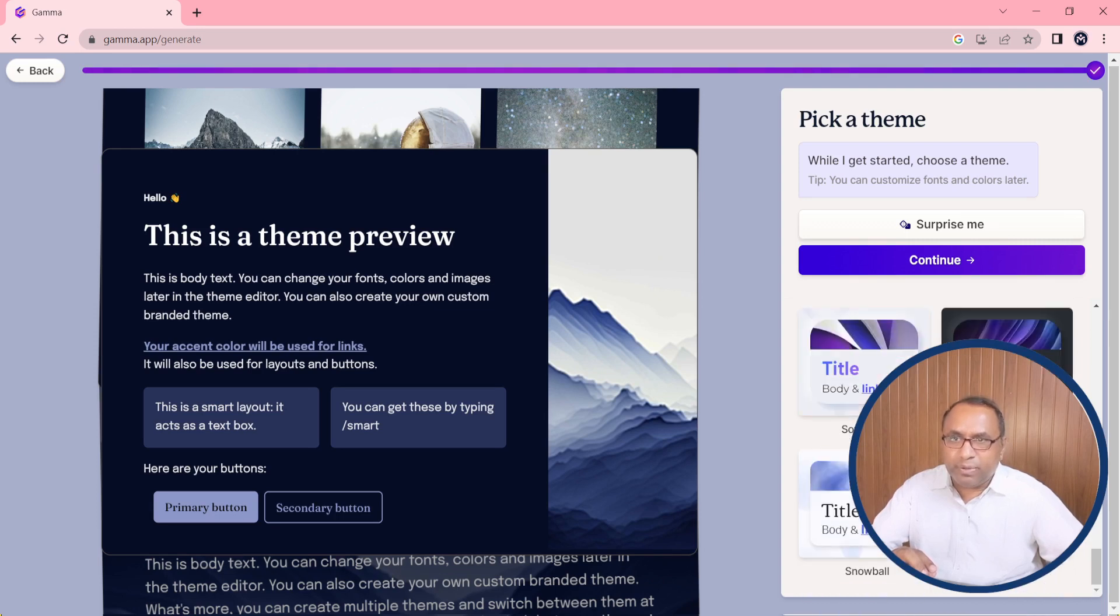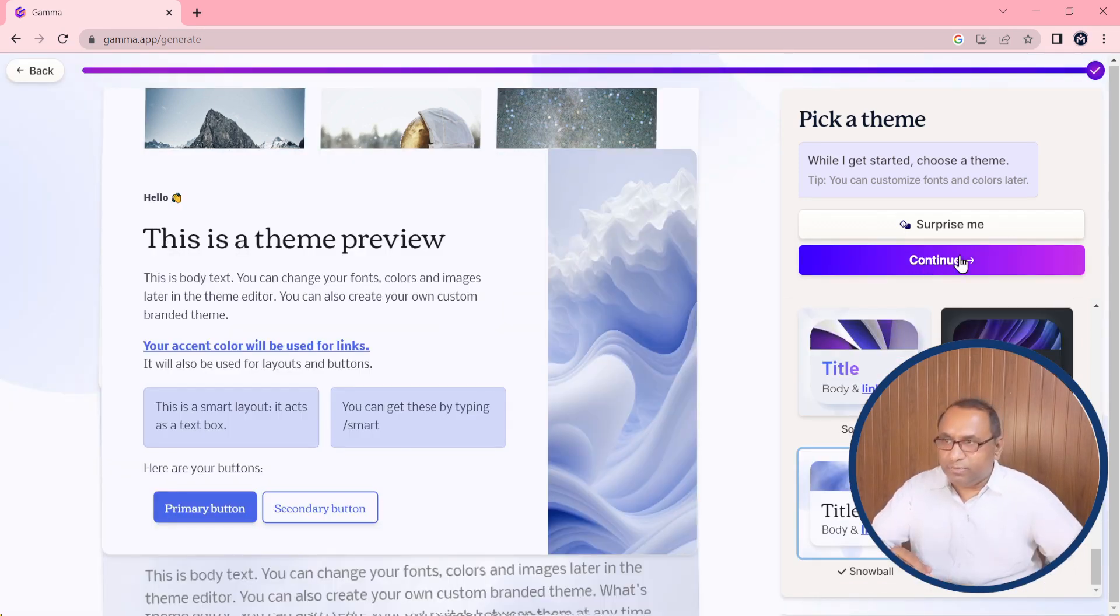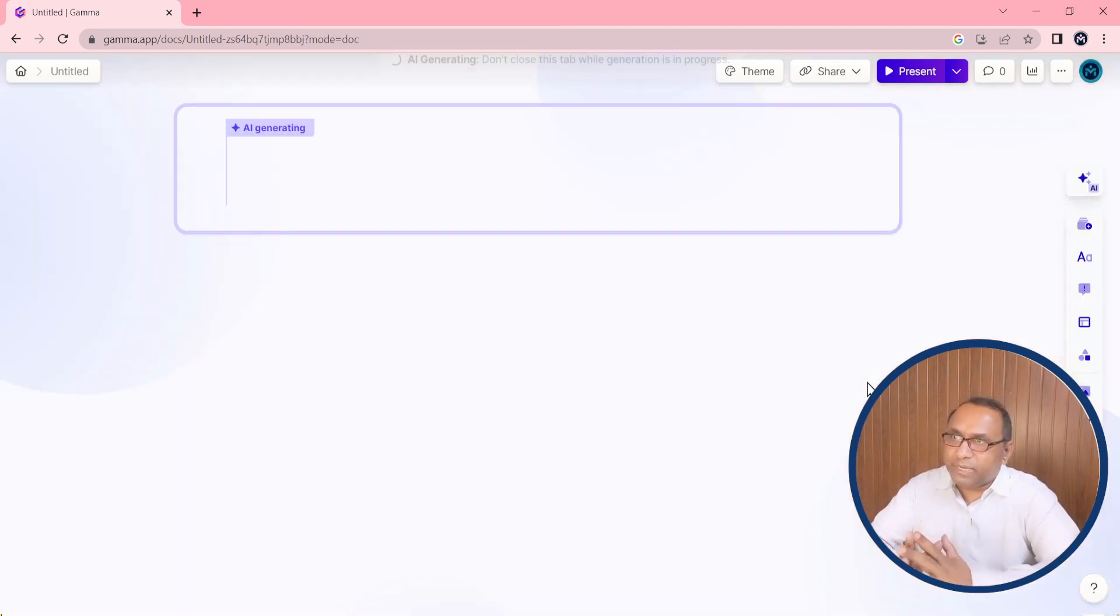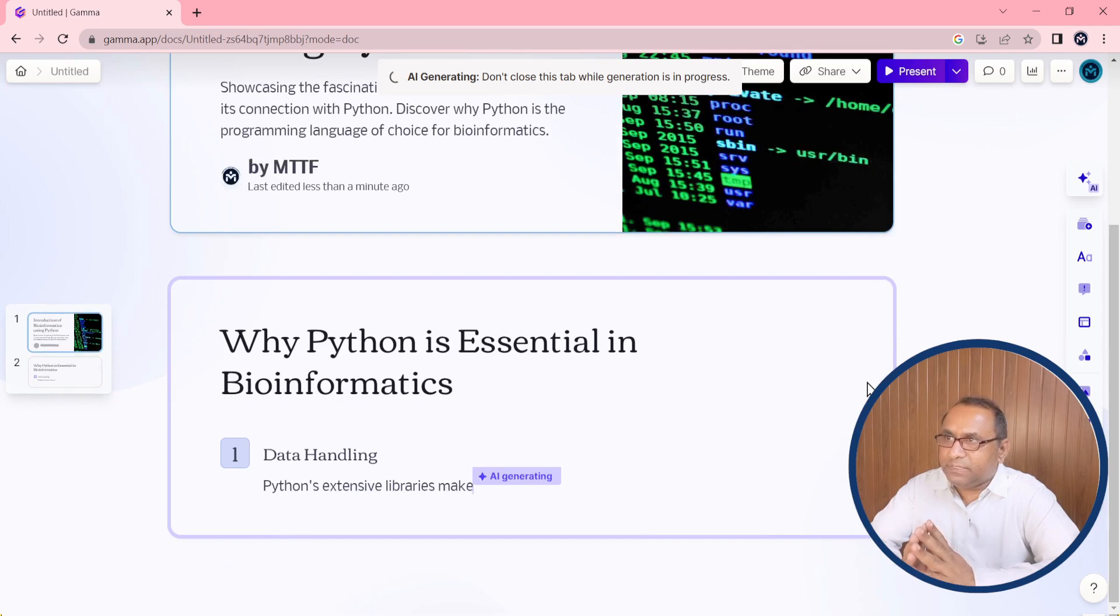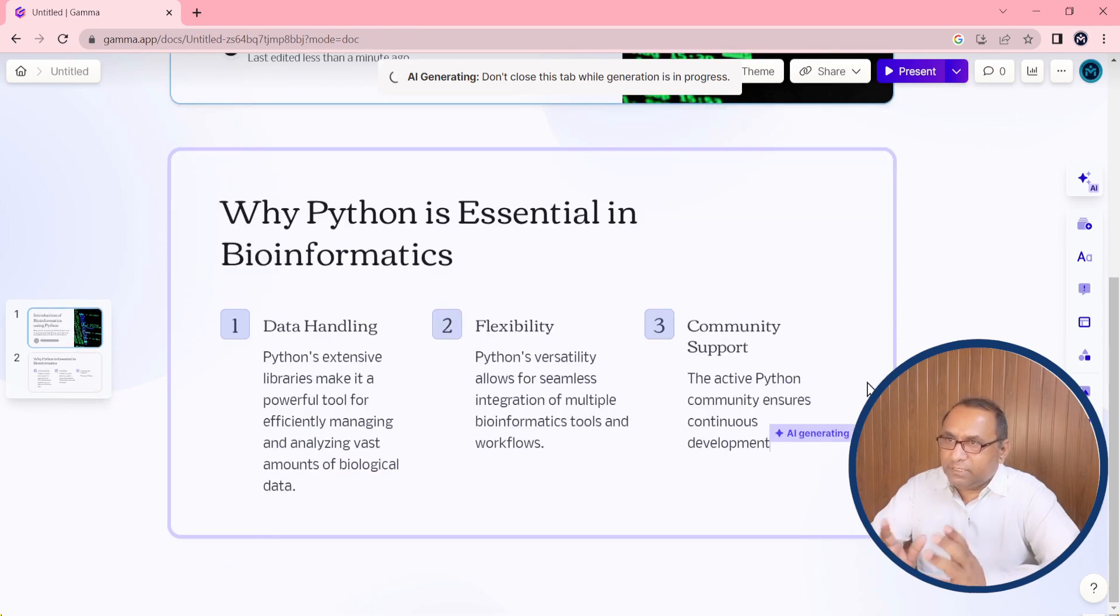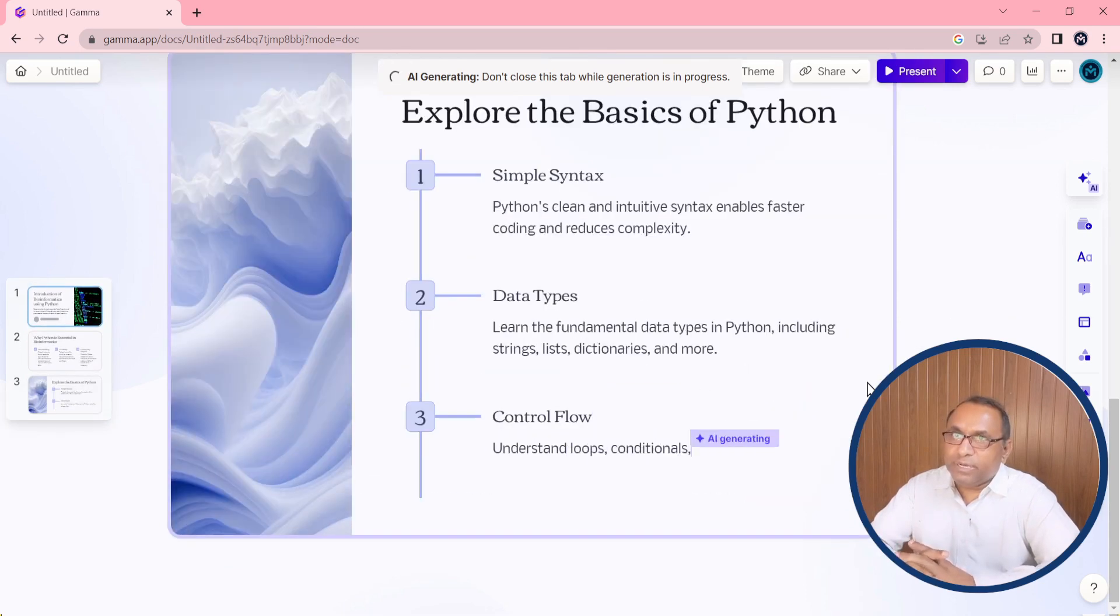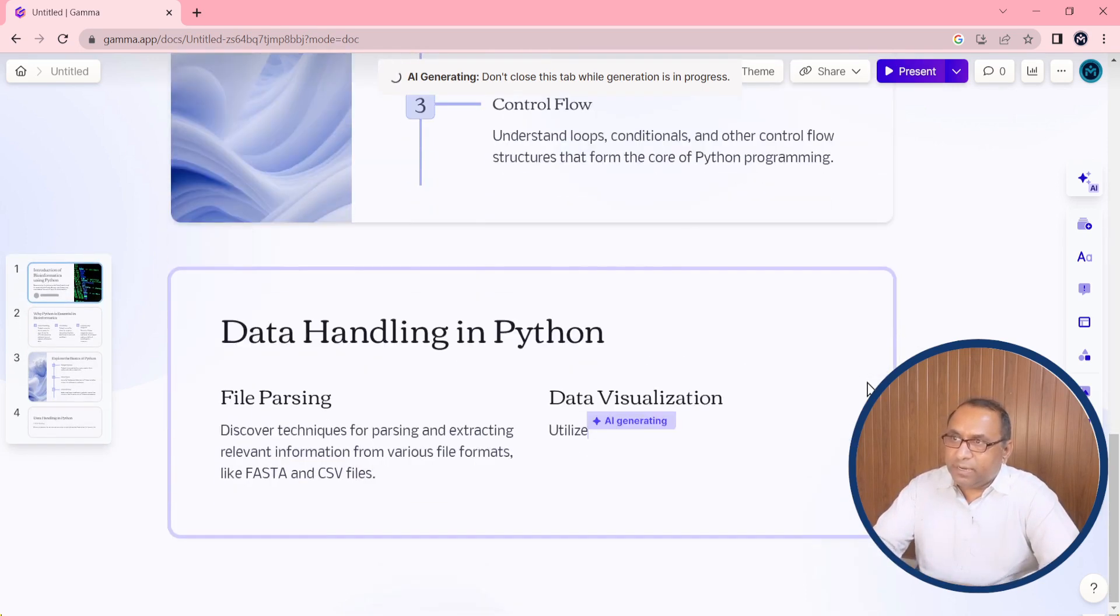Okay, and after that click on continue. So as soon as you will click on continue, you can see here the PowerPoint presentation is being created and it will take a few seconds.